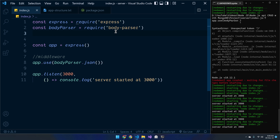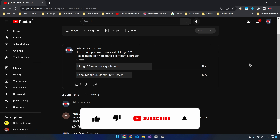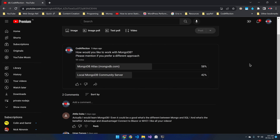Now let's set up a database in MongoDB. In our YouTube channel community I conducted a poll on which approach you would like to use to work with MongoDB — whether a local MongoDB server or online MongoDB Atlas. Around 60% chose online MongoDB Atlas, so I will be using that for this project. To participate in such sessions, please consider subscribing to the channel.